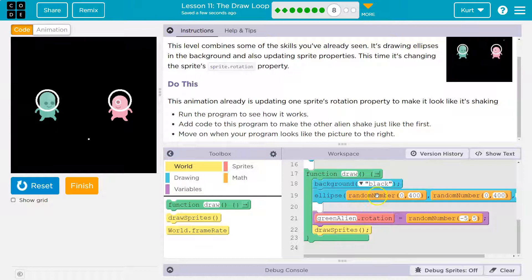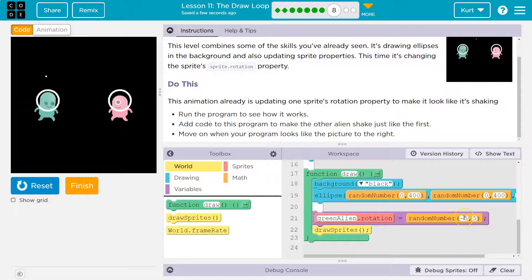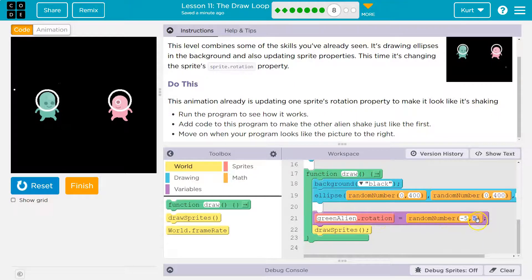What happens each frame: we black out the background, we draw some ellipses at a random x and y location from 0 to 400 — that's the whole screen. Then we say green alien dot rotation equals a random number negative 5 to 5. So we're changing the rotation of the green alien by a random number between negative 5 and 5, which adjusts it each frame. Then we draw the sprite.